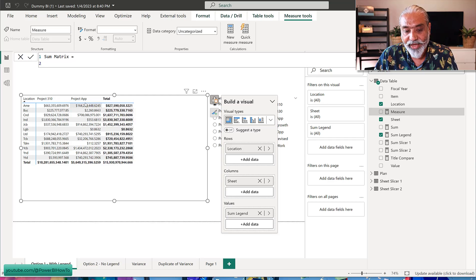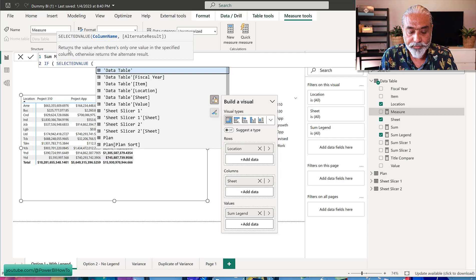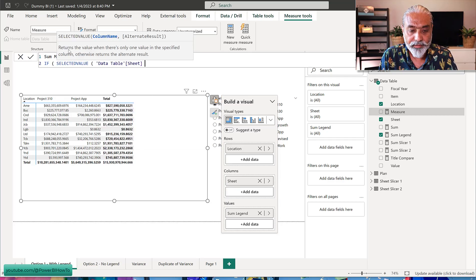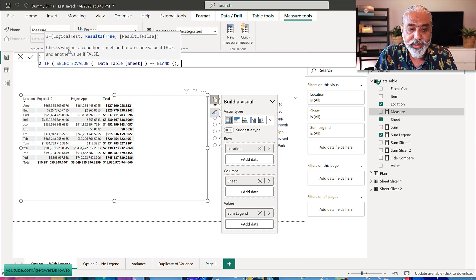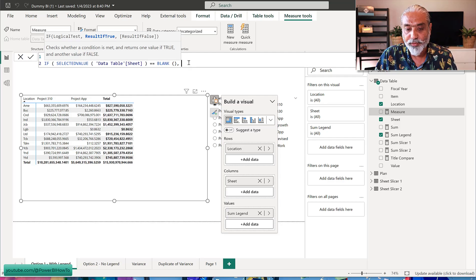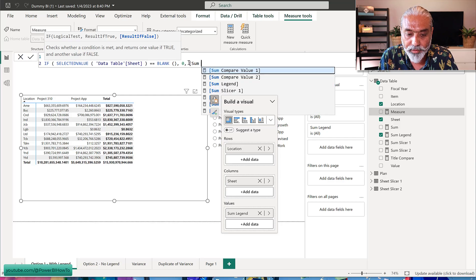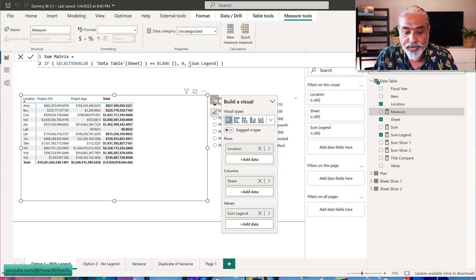The challenge is detecting whether we're at the total row. We can use SELECTEDVALUE on data table sheet: if it is blank it means we're at the total, because in individual columns it returns 'Project 310' or 'Project App', but at the total it returns blank. So we say: if SELECTEDVALUE is blank, return zero (placeholder for variance), otherwise return sum_legend.